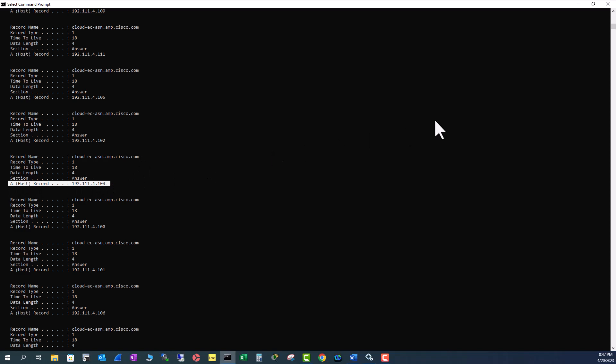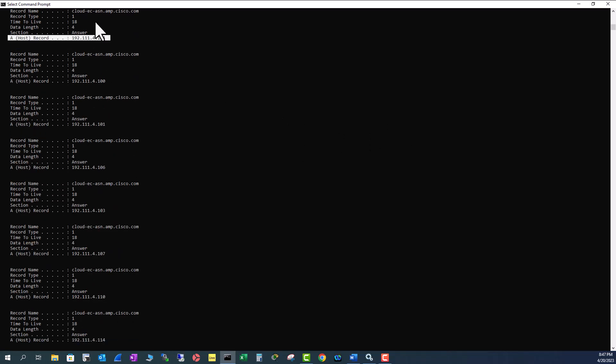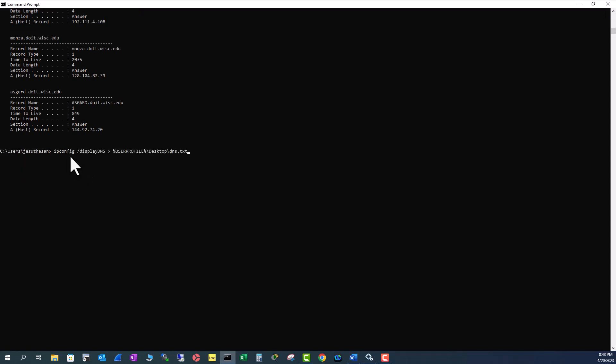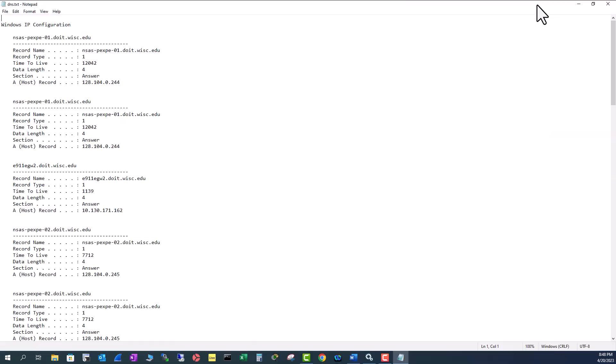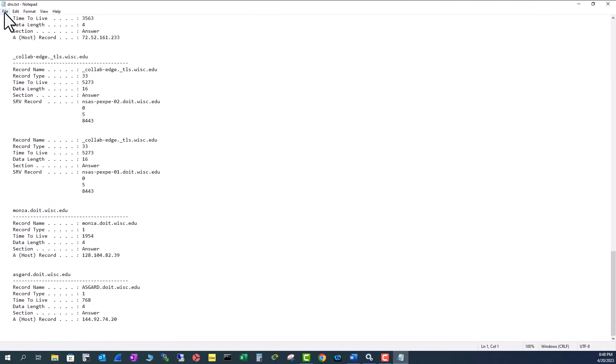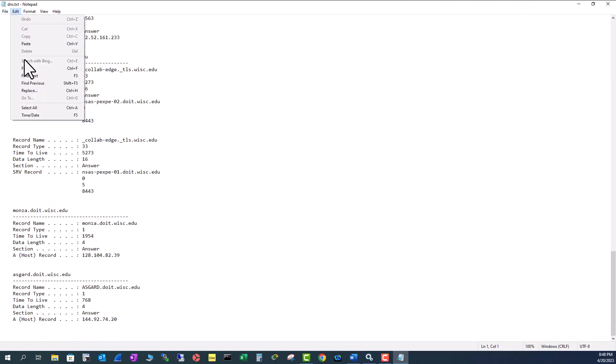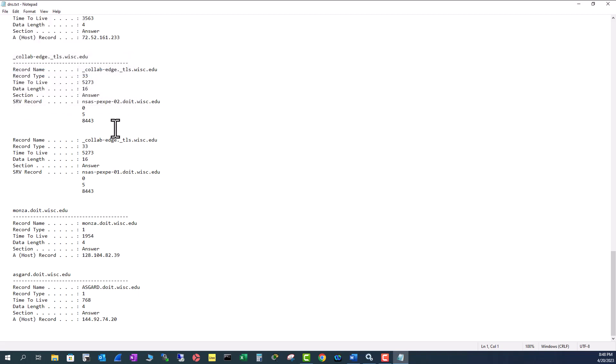Sometimes this list is so huge you cannot fit it into the command line workspace. What I'm going to do is I'm going to direct this output to a text file. To do that, I'm going to issue this command ipconfig /displaydns, forwarding that output to my user profile desktop. Now I'm going to go to my desktop and find that DNS file. And now I can see everything in here. I can go to find, I can search, whatever I want to look at. This is very convenient.